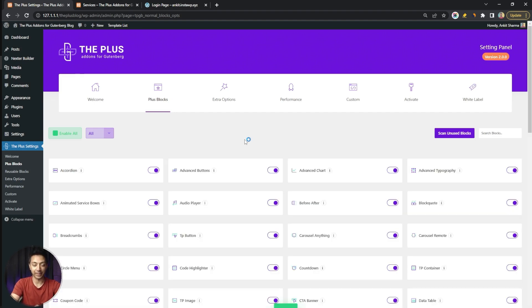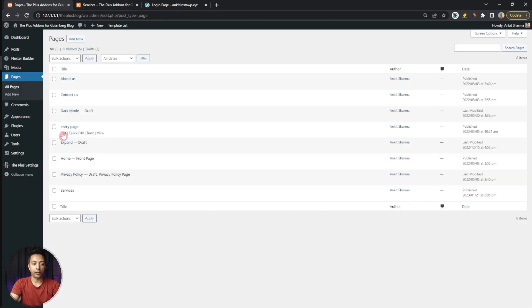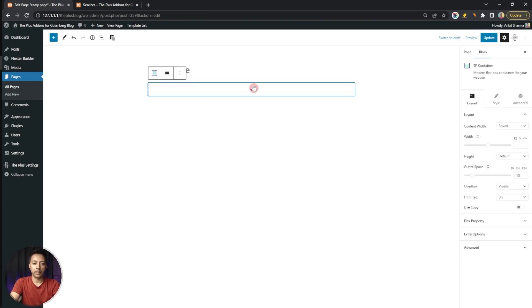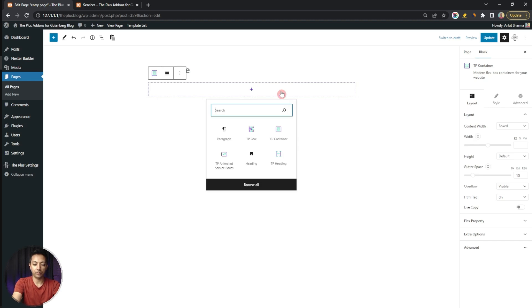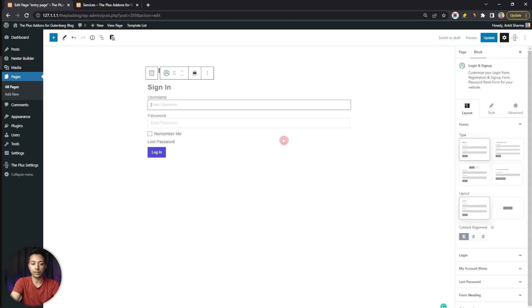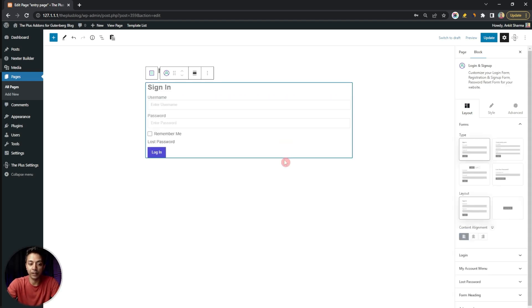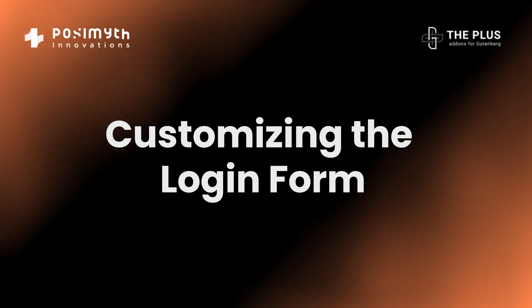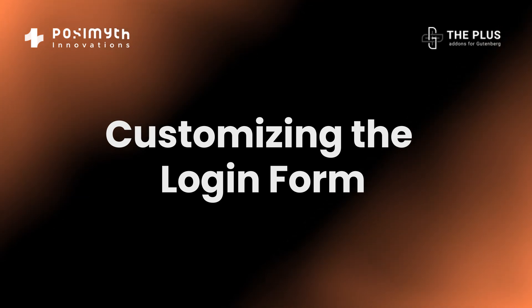Now let's go to create a page and start building our custom sign-in form. We go to Pages and edit an existing page. We start by adding our container first, then search for our login block — this is the Login and Sign Up block we are going to use. Here we have our default login form and we can do some styling using the Style tab, which is similar to all other Gutenberg blocks in Plus Add-ons.